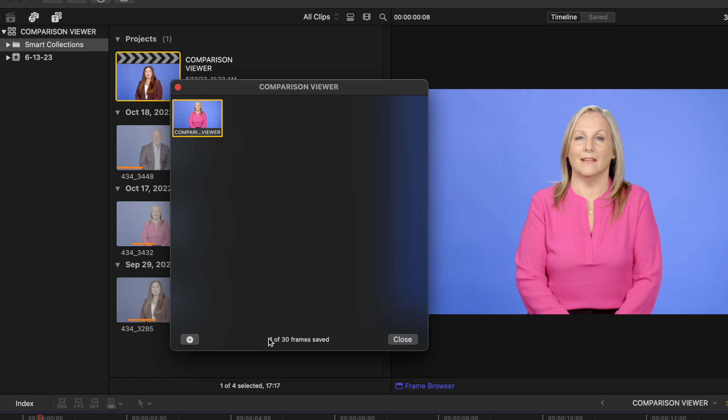So that is how you use the comparison viewer in Final Cut Pro. It is such a helpful hidden tool when you're trying to match shots like these.